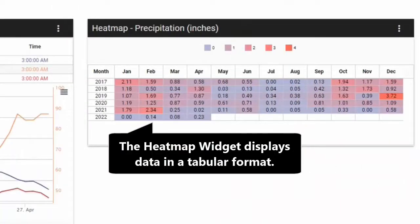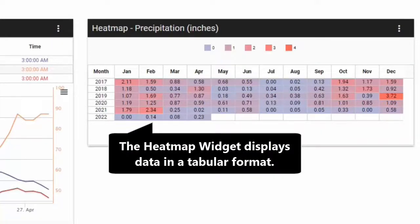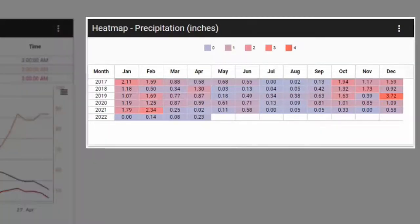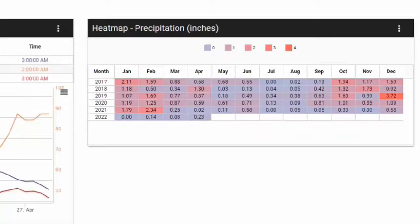The heat map provides a useful comparative visualization tool displaying data in a tabular format. Data points in the chart are color-coded based on the range defined in the legend. In this example, I am looking at aggregated precipitation data providing an easy way to identify monthly and annual accumulations.